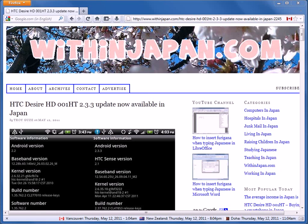Okay, I just finished updating my HTC Desire HD phone from version 2.2 to version 2.3.3. So if you live in Japan, you'll probably be able to update your phone now.